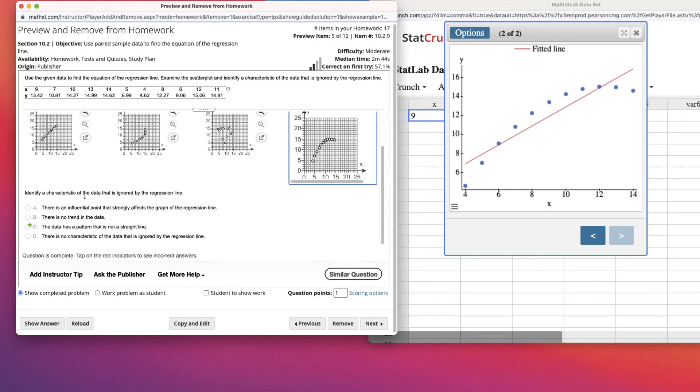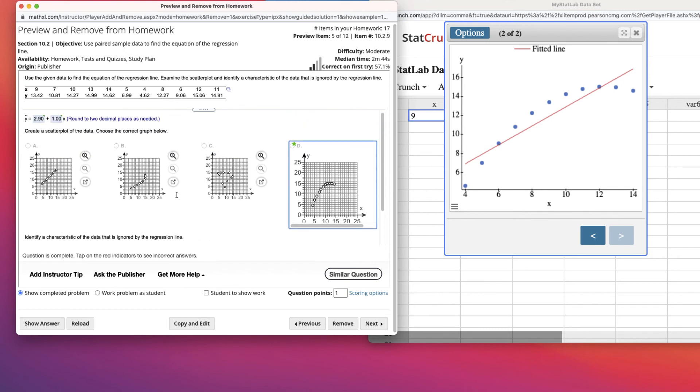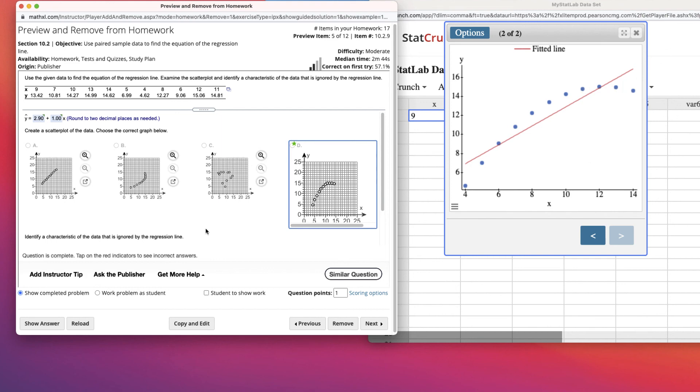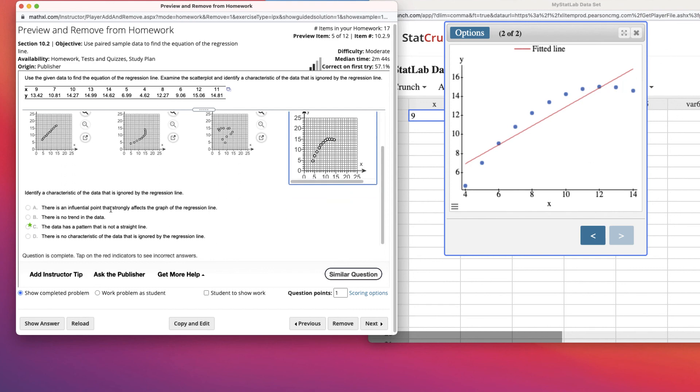Identify a characteristic of the data that is ignored by the regression line. So here's the regression line. It's supposed to be giving me estimated values on a straight line. So what is ignored is that this data really doesn't fit a line very well. It's curved. So the further we get out on this line up here, it's going to be giving me a value up here, but this looks like the value should be way down here. So the data has a pattern that is not a straight line, and that's what is being ignored. So that's how you can find the linear regression line via StatCrunch and then answer some questions about the scatter plot.